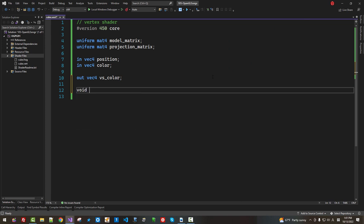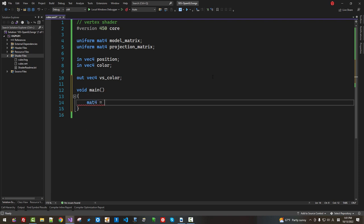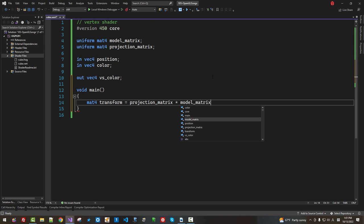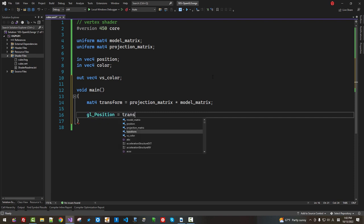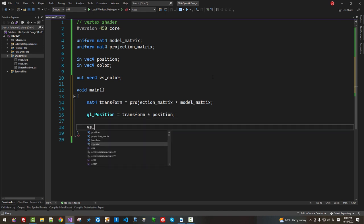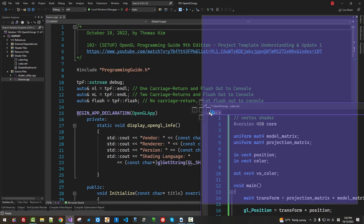In the vertex shader, void main: mat4 transform equals projection matrix times model matrix. gl_Position equals transform times position. vs_color equals color. Now save all. We will open source.cpp. I will arrange side by side. I will auto hide.